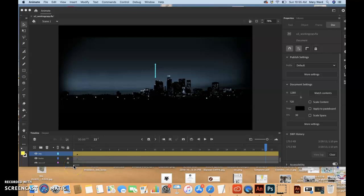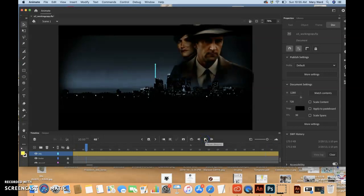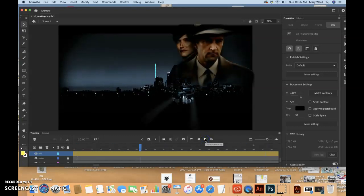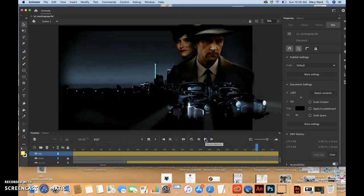So integrated into the timeline is a set of playback controls, so we can push play, and that'll play us through our animation.